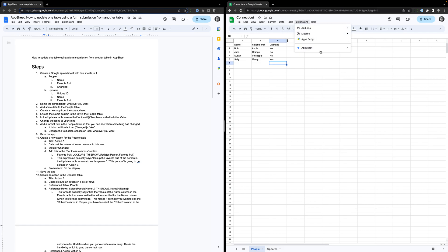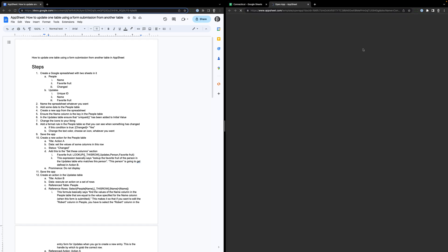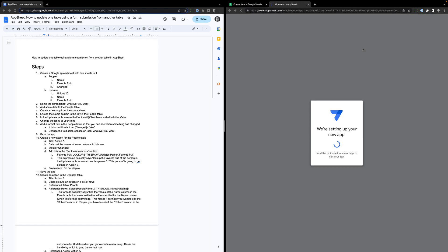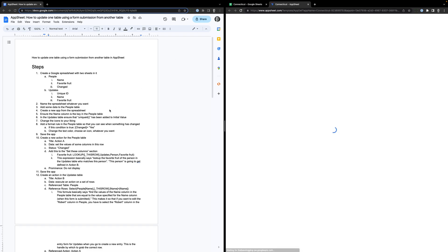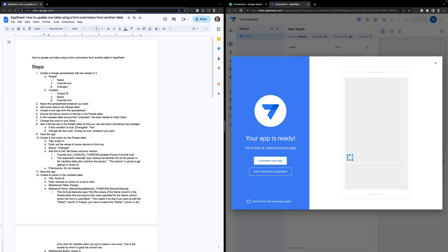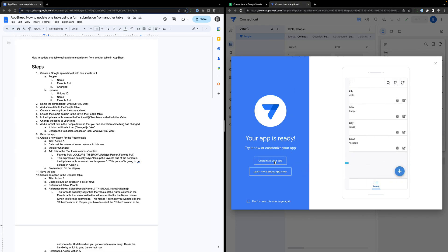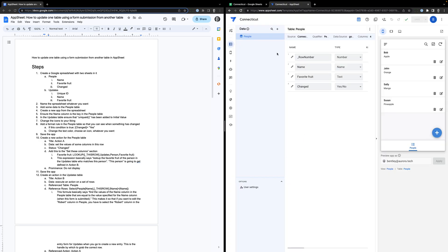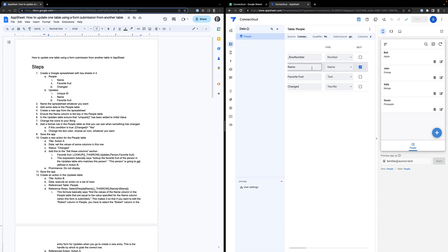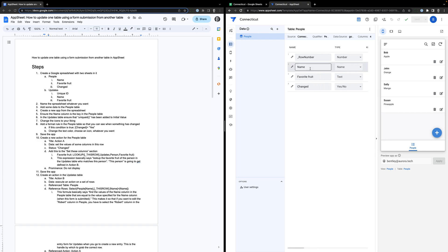What we're going to do is go to Extensions > AppSheet > Create an App. While that's getting created, the first thing I need to do is make sure that my tables are all set up right. So I'm going to customize the app. If I go into the people table, I want the name to be the key value. The key value is the thing that has to be unique — so I'm not going to create any new entries with the same name.